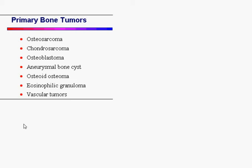Differential considerations would include osteosarcoma, chondrosarcoma, osteoblastoma, aneurysmal bone cyst, osteoid osteoma, eosinophilic granuloma, and vascular tumor. Correlating with the radiographs and CT examination, the diagnosis here was aneurysmal bone cyst.